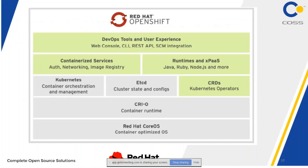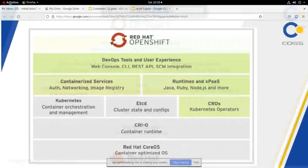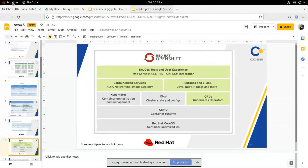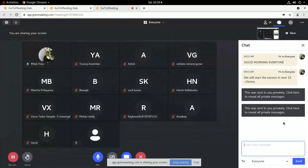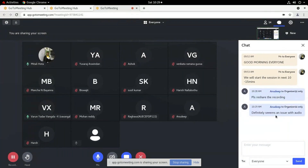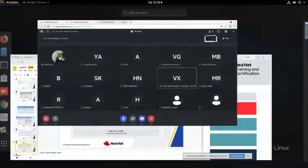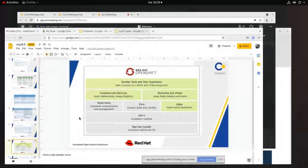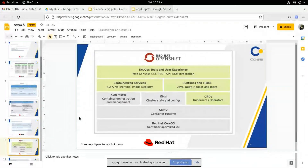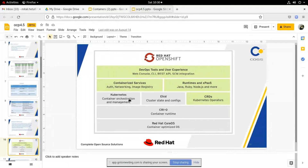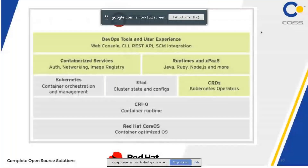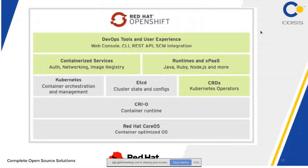Now let's start with what is OpenShift. A question was raised: why go specifically for Red Hat OpenShift when Kubernetes is open source and many organizations prefer it? The challenges I mentioned — monitoring the entire cluster, auto-healing when a node goes down, enabling communication between containers across different VMs — are addressed by orchestration tools. Options include Docker Swarm and Apache Mesos, but Kubernetes is the standard.